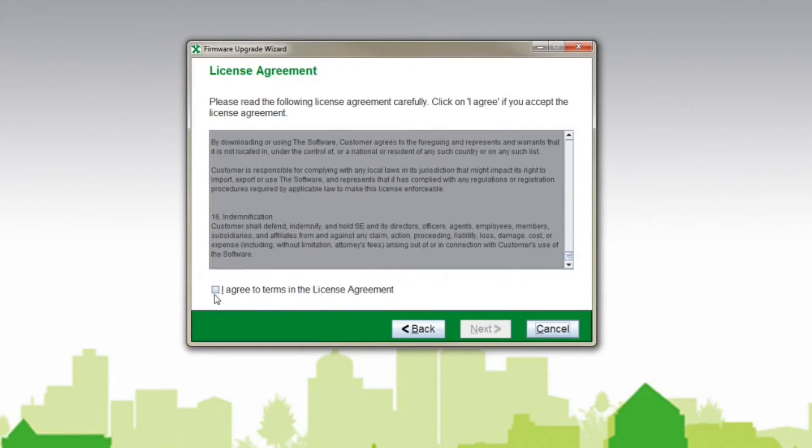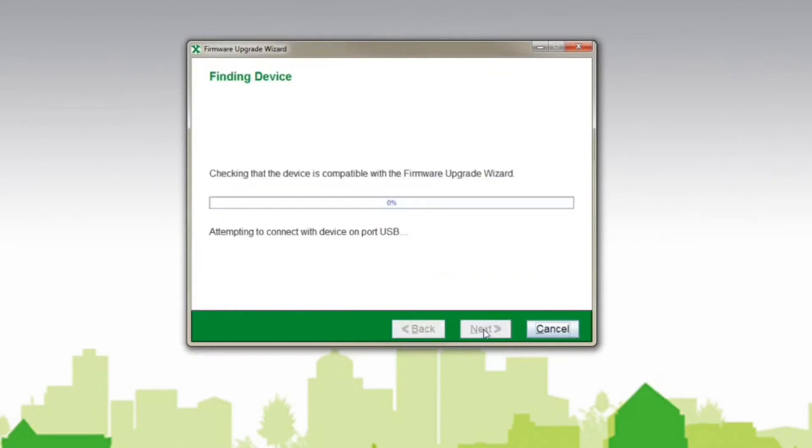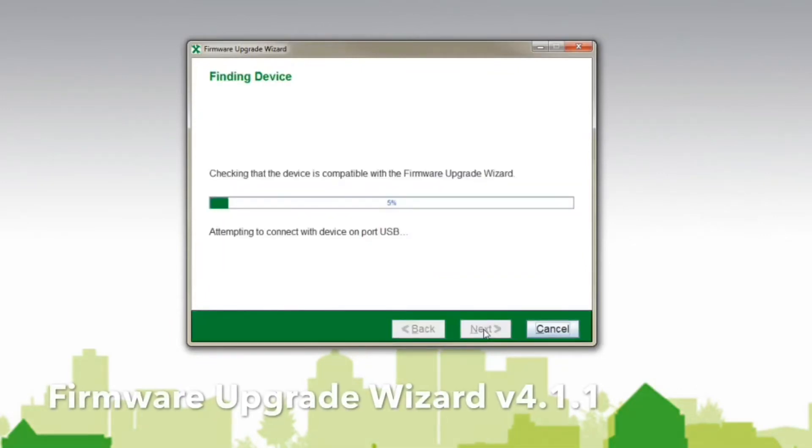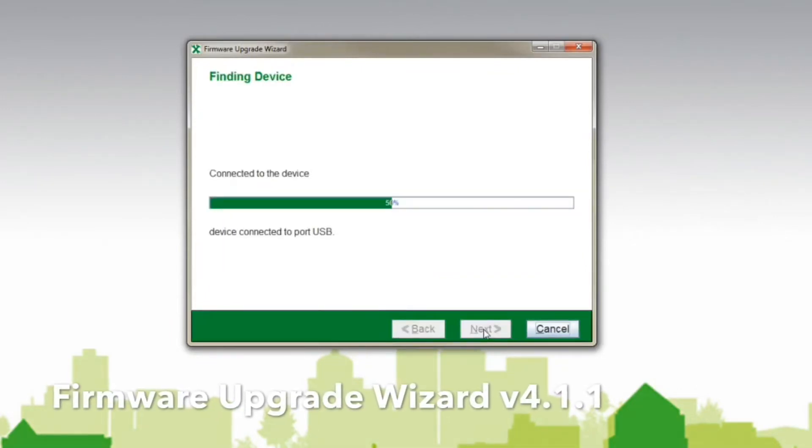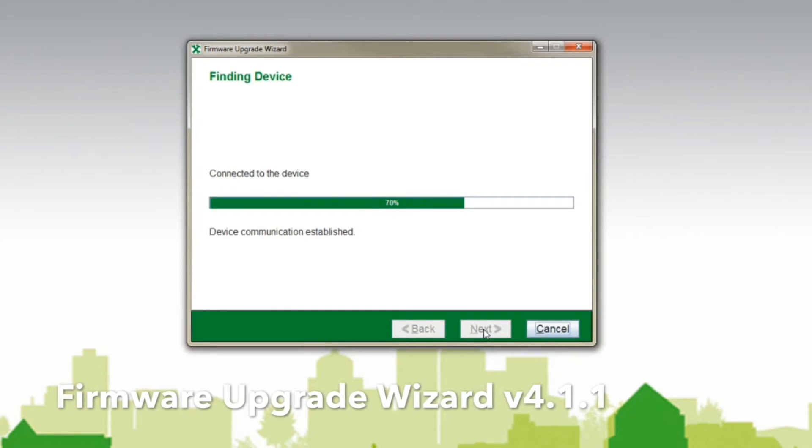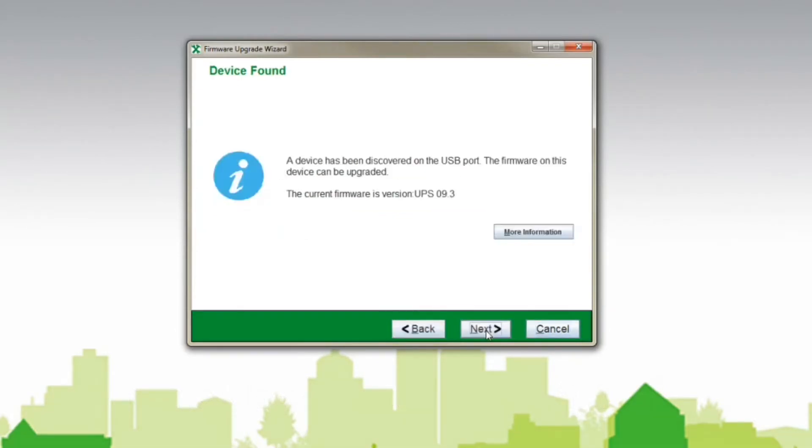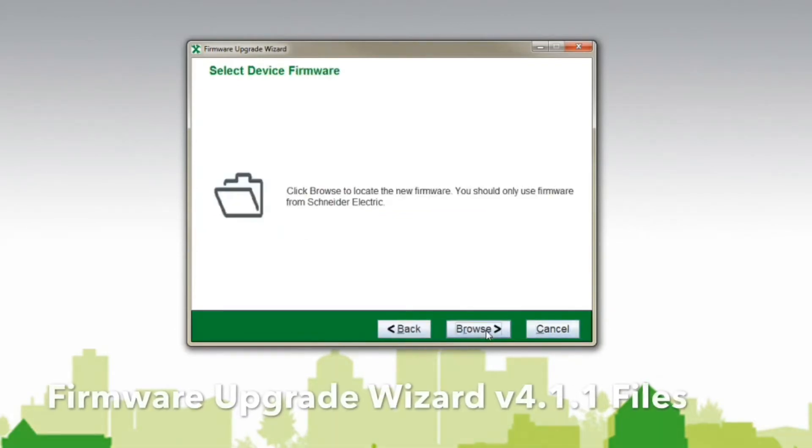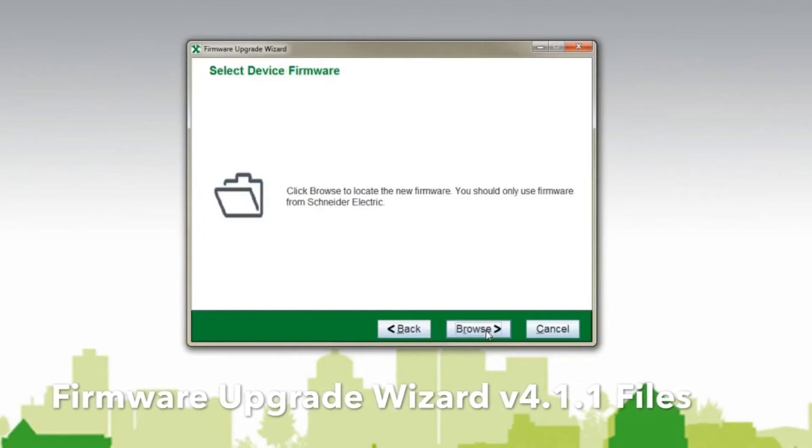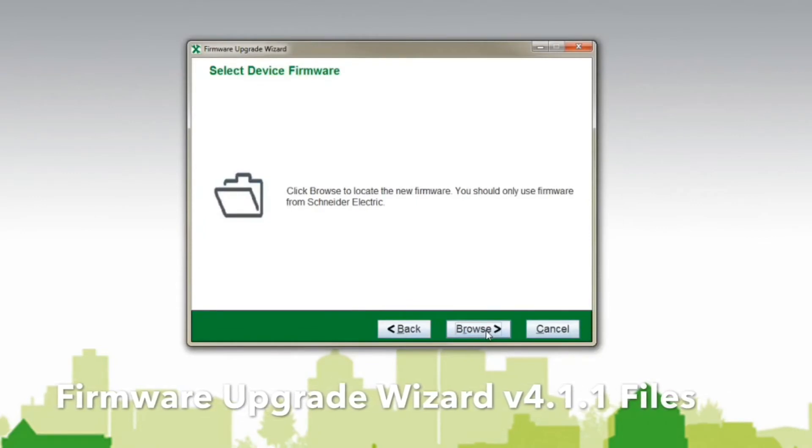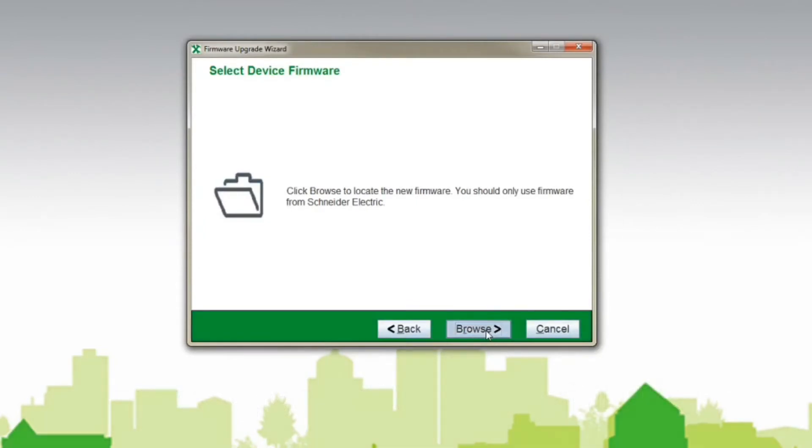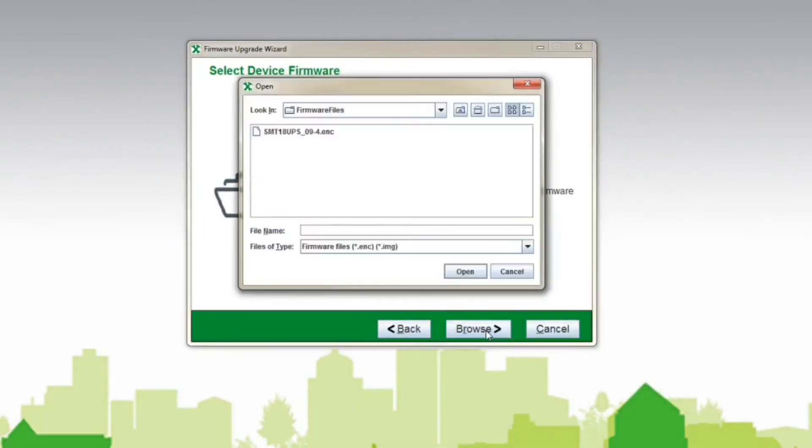Customers wanting to upgrade their UPS firmware should download firmware upgrade wizard version 4.1.1 as well as firmware upgrade wizard manual version 4.1.1 files. These files can be found attached to the connected KBase.